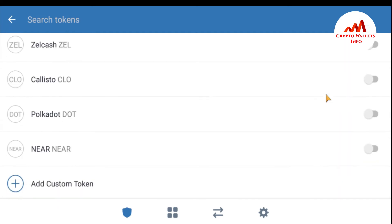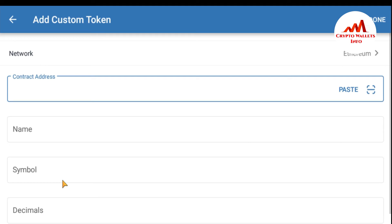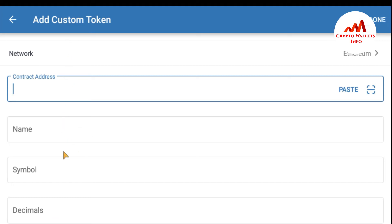I'm going to scroll to the bottom of the list where you can see the option 'Add Custom Token.' When I click on it, you can see there are fields needed: contract address, name, symbol, and decimal. I need this information to add the token.